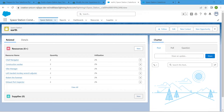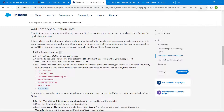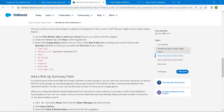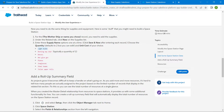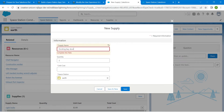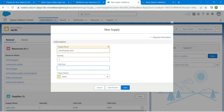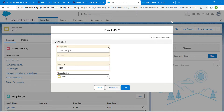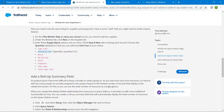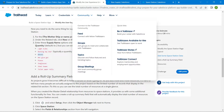Now click New next to Supplies to do the same for supplies. Copy the label 'Light Bulbs', paste it, choose a Unit Cost, and click Save and New. For the second supply, paste the label, set Quantity to one, enter Unit Cost, and click Save and New.